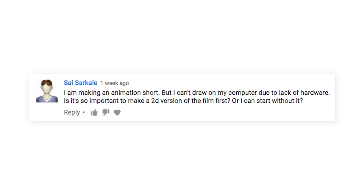I'm making an animated short, but I can't draw on my computer. Is it really important to make a 2D version of your film first, or can I just get started without it? When you say 2D version of your film, I assume you mean an animatic, which is basically a cut of your storyboard on a timeline to present a watchable version of your story before production starts. And yes, it's very important. I mean, if you don't have the hardware to make an animatic, how are you gonna make the movie? But regardless of what software you have, skipping important steps in making a short is a great way to make sure that your film is not gonna get done.